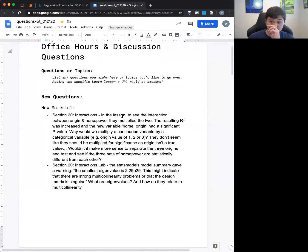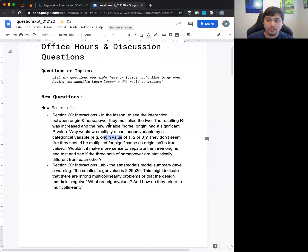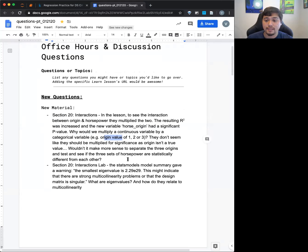Section 20 - interactions. In this lesson, to see the interaction between origin and horsepower, they multiply the two. The resulting R-squared increased and the new variable horse-origin had a significant p-value. Why would we multiply a continuous variable by a categorical variable? Origin values are one, two, or three. Horsepower is more of a continuum. Wouldn't it make more sense to separate the three origins and test if these three sets of horsepower are statistically significant for each other?